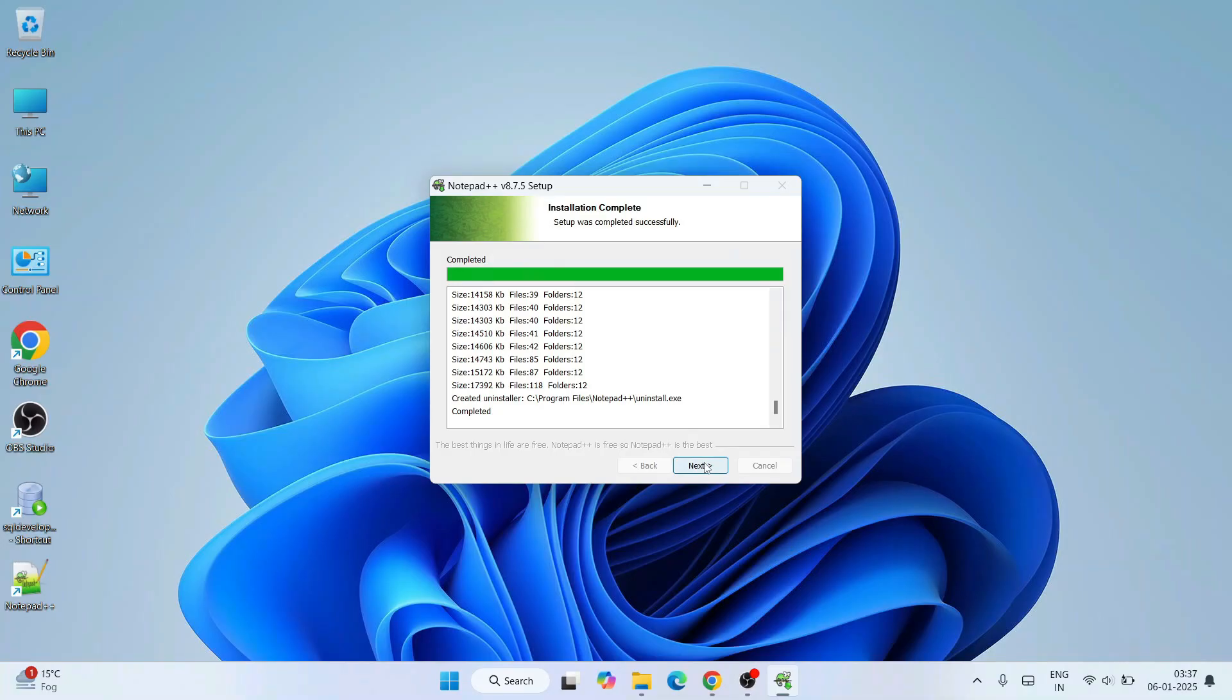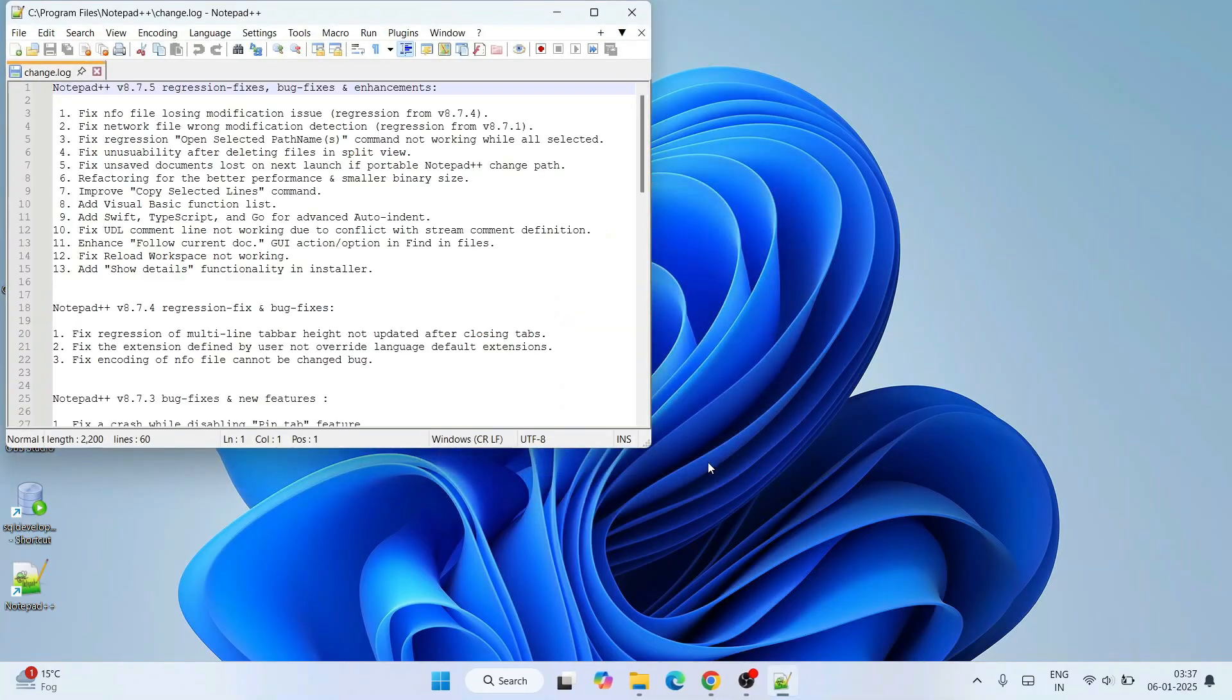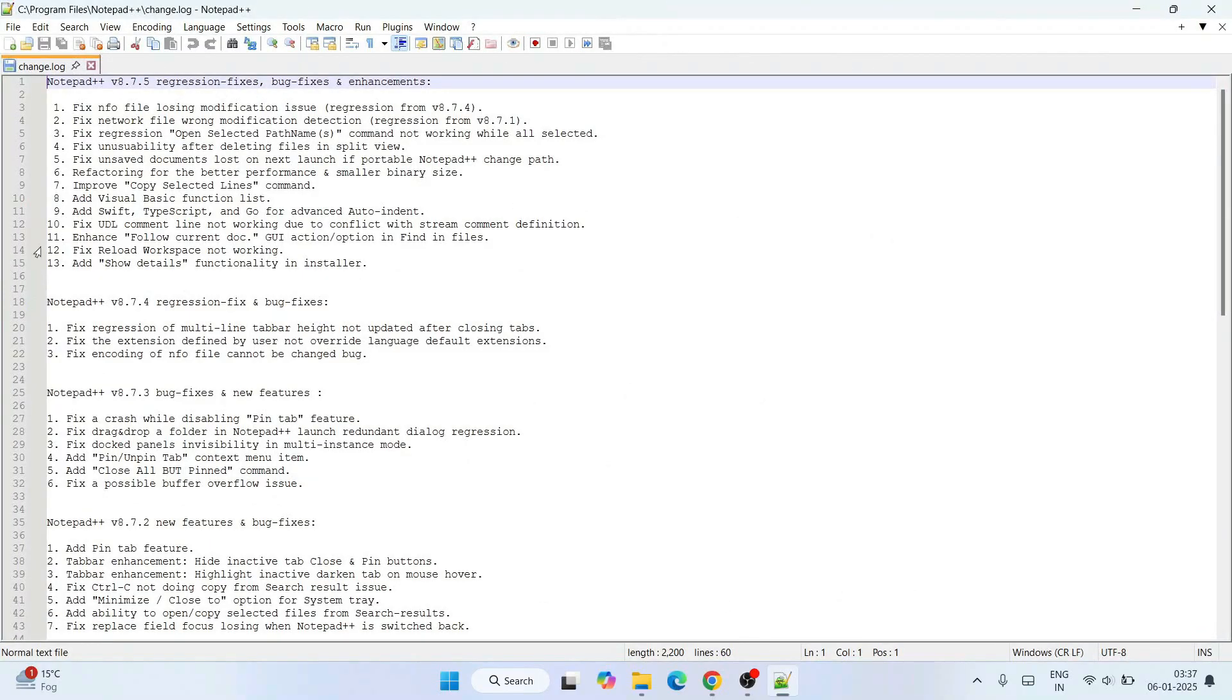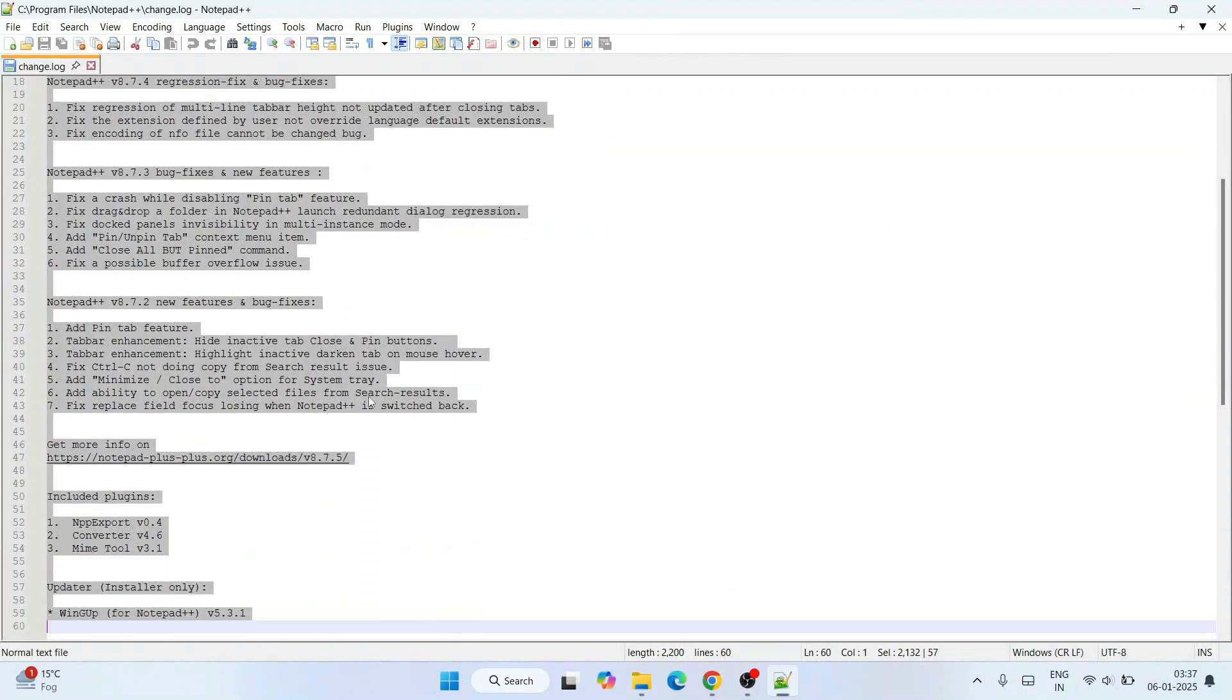Now just simply click on next and it is finished. Also check 'Run Notepad++' and click on finish. That's going to immediately launch our Notepad++. Let's maximize it.